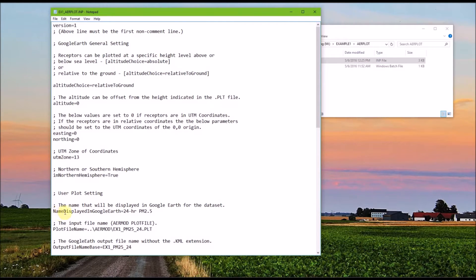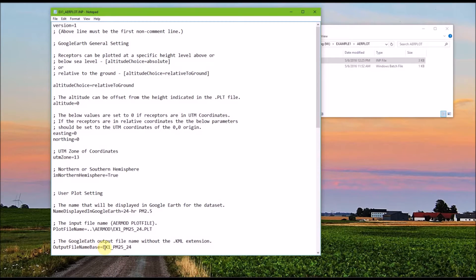First, you enter the Google Earth folder title using the name displayed in Google Earth keyword. Our title is set to 24-hour PM 2.5. Then, using the plot file name keyword, you specify the AirMod output file that we want to evaluate — this was the file generated when we ran AirMod. Next, using the output file name base, we define the file name base that we want AirPlot to generate. We chose EX1_PM2.5_24, and AirPlot will append the .kmz extension.